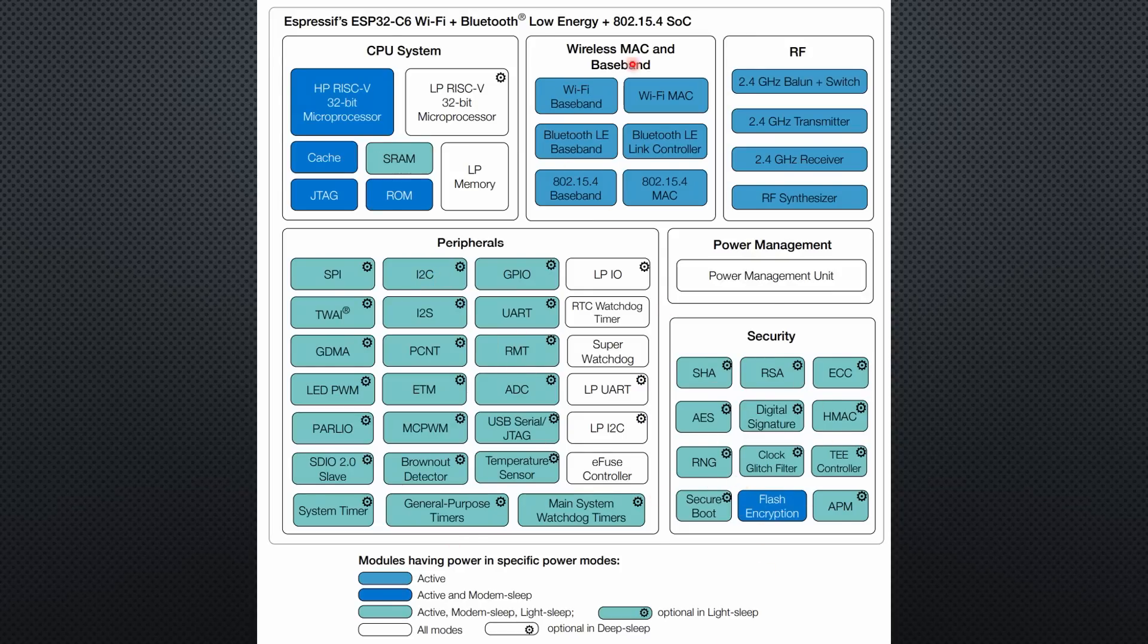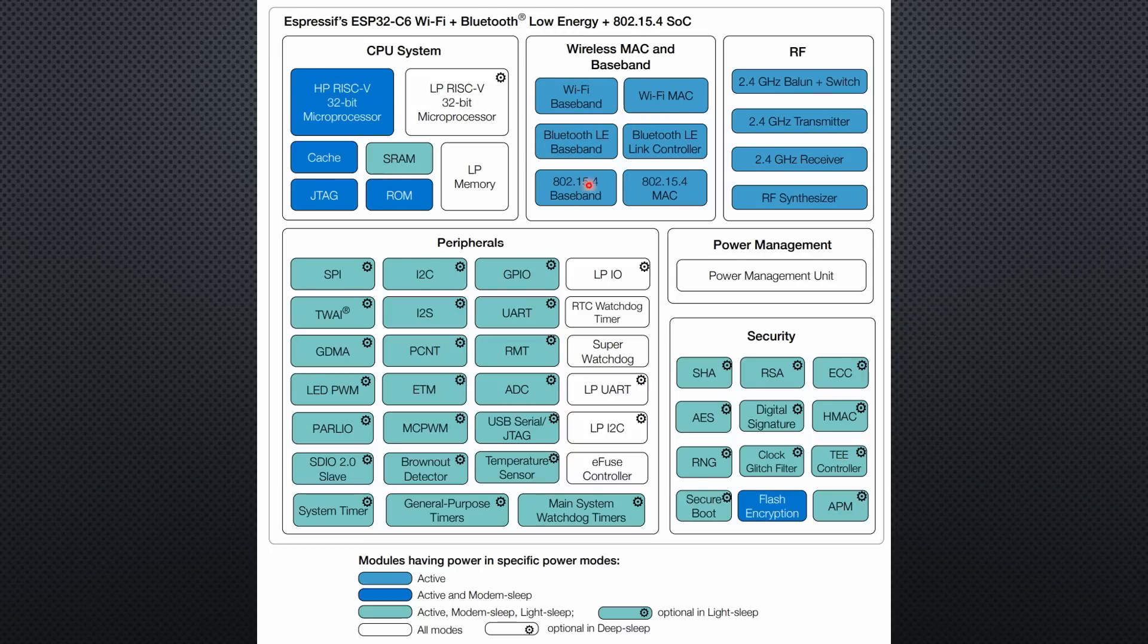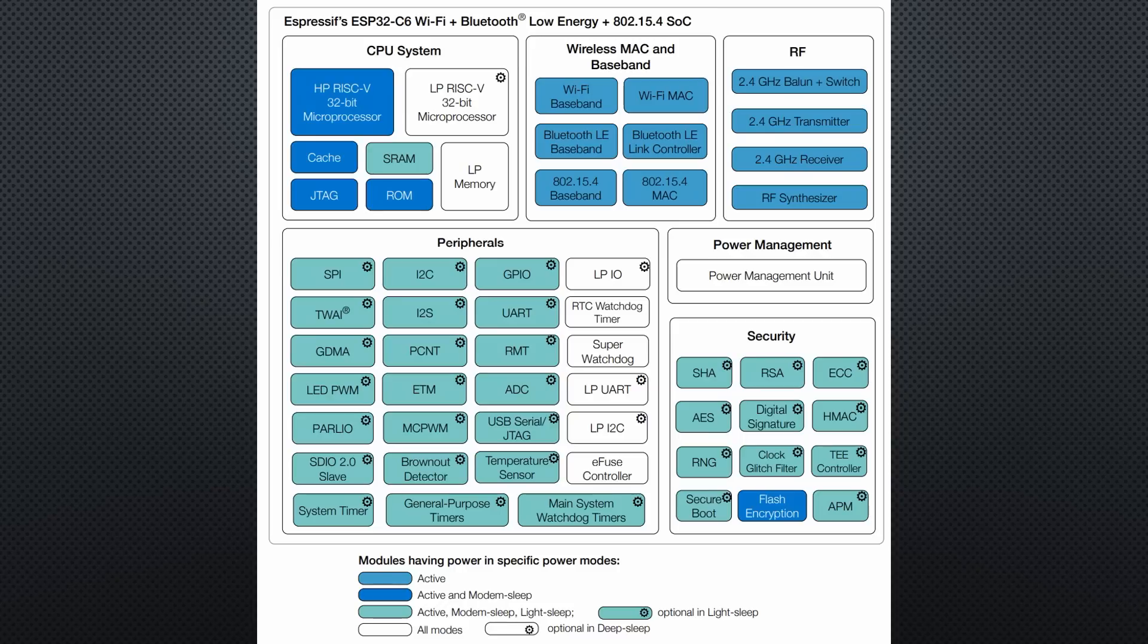And it offers a lot of wireless components. 2.4 GHz Wi-Fi, BLE, Zigbee and Thread. All these Wi-Fi standards run on 2.4 GHz. This is why it only has one transmitter and one receiver.